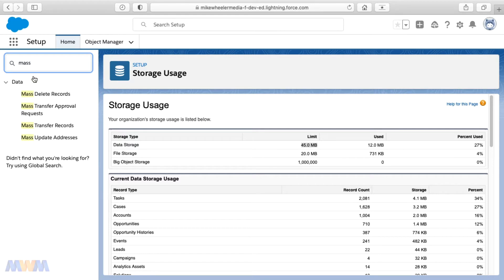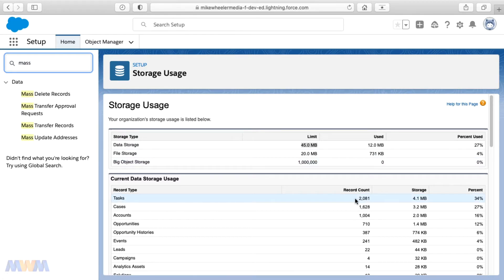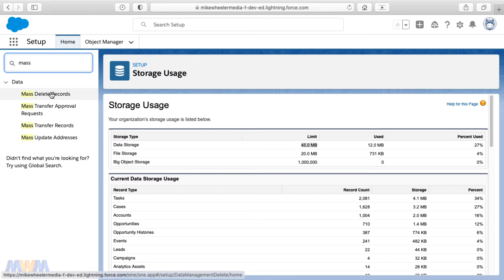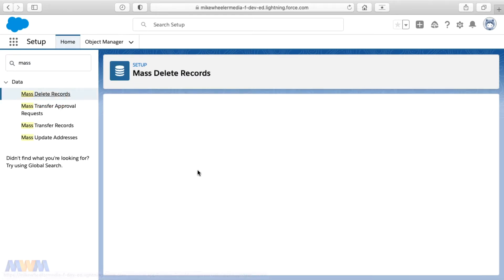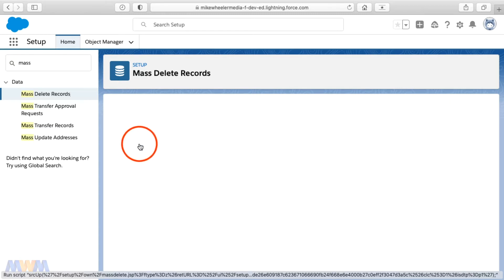And so if you see no value in having 2000 tasks set to fire in 2025, then you can go to mass delete records from setup and then select to mass delete activities.